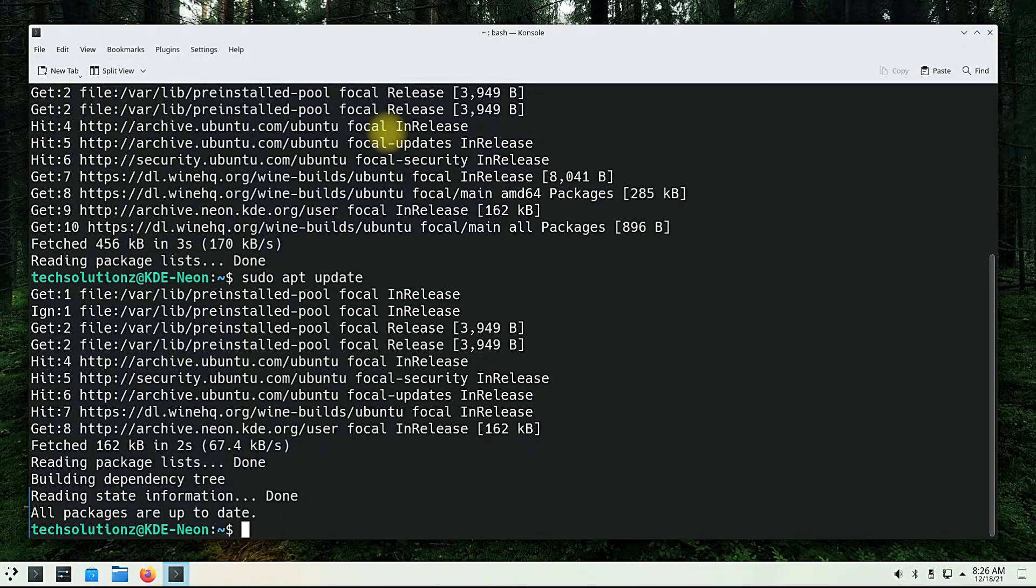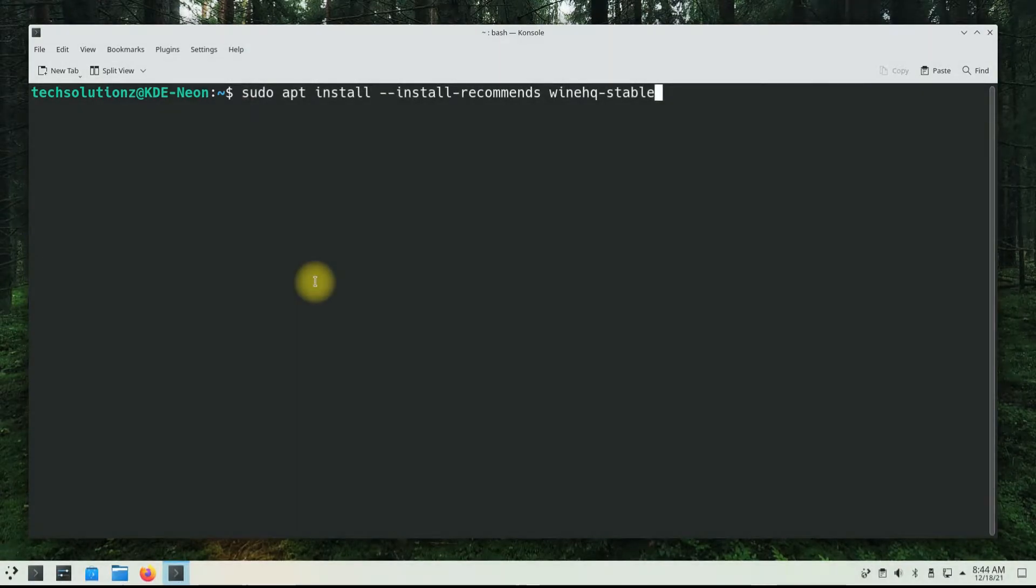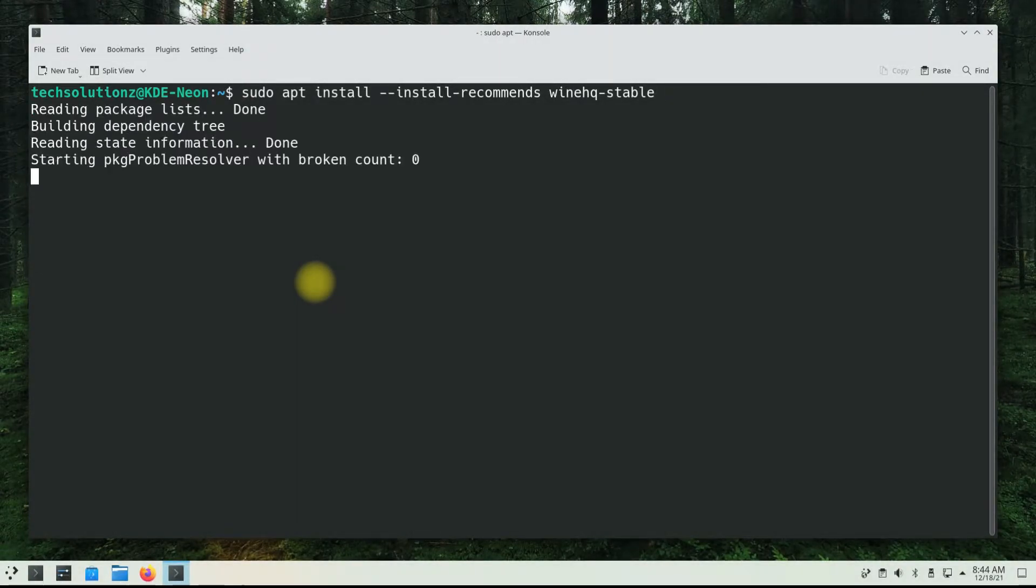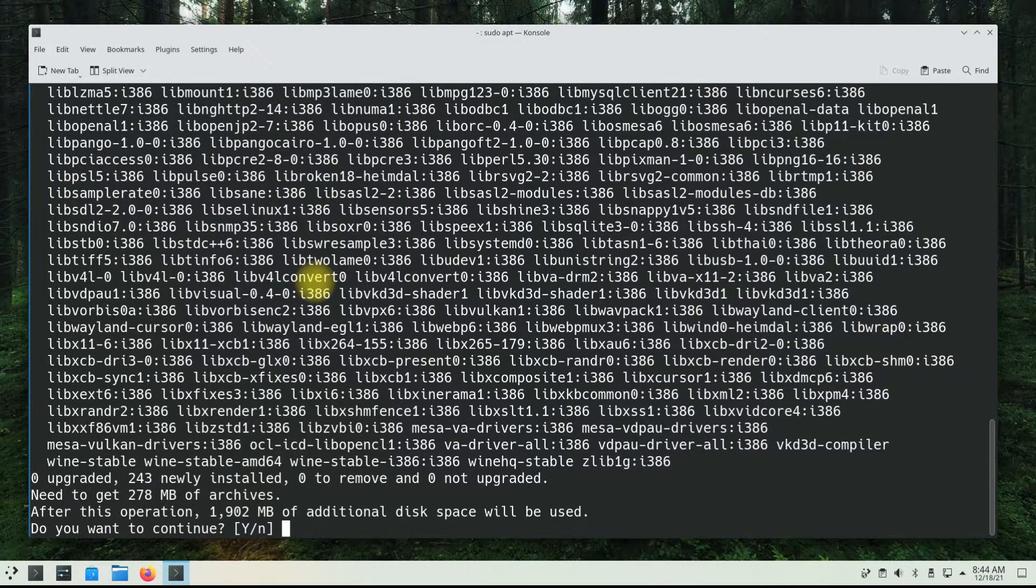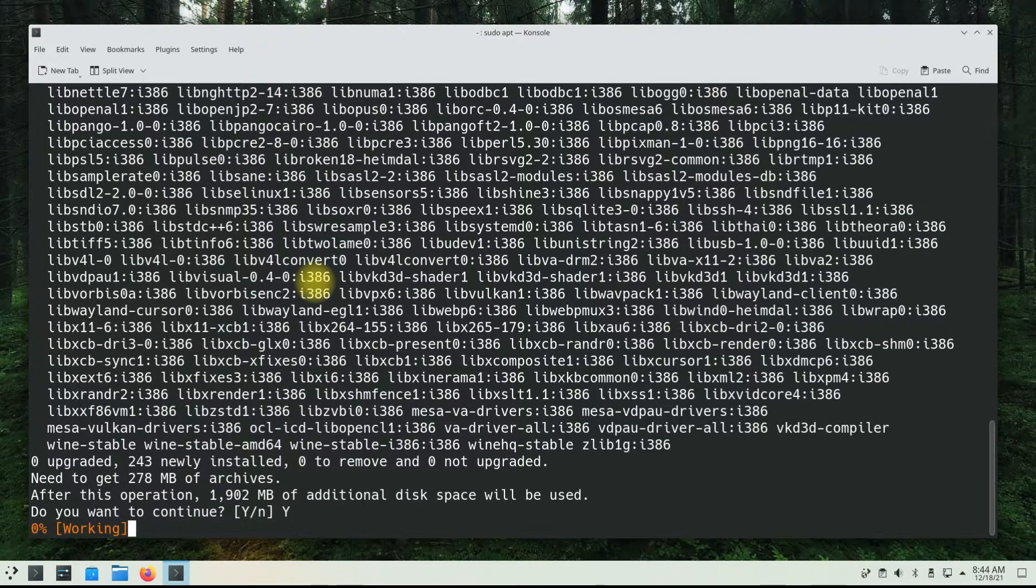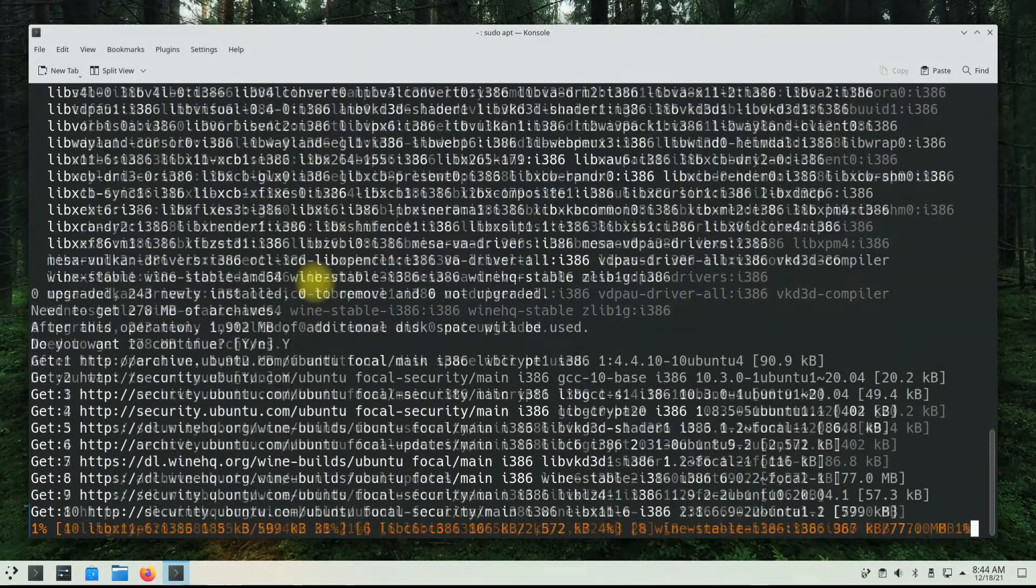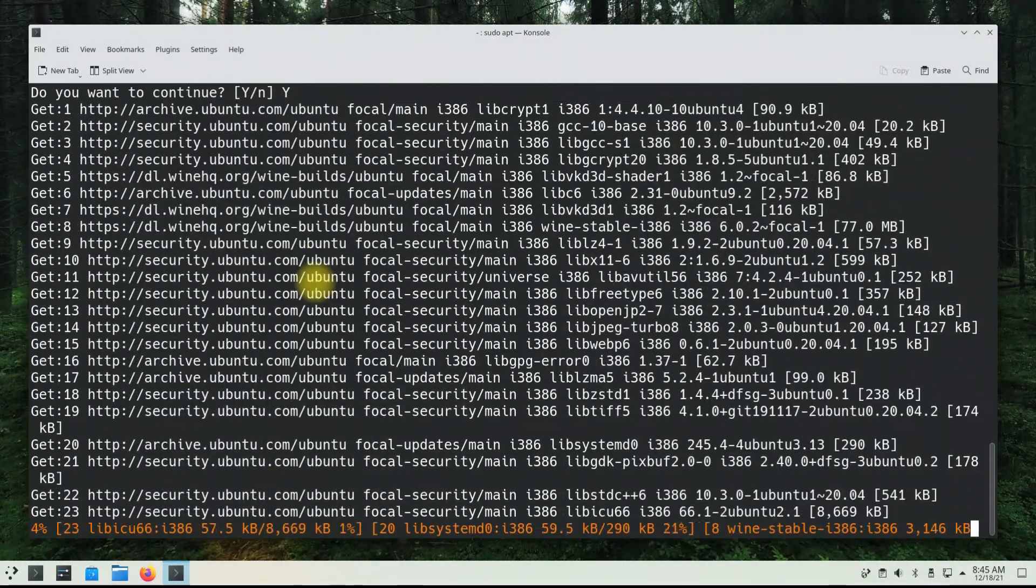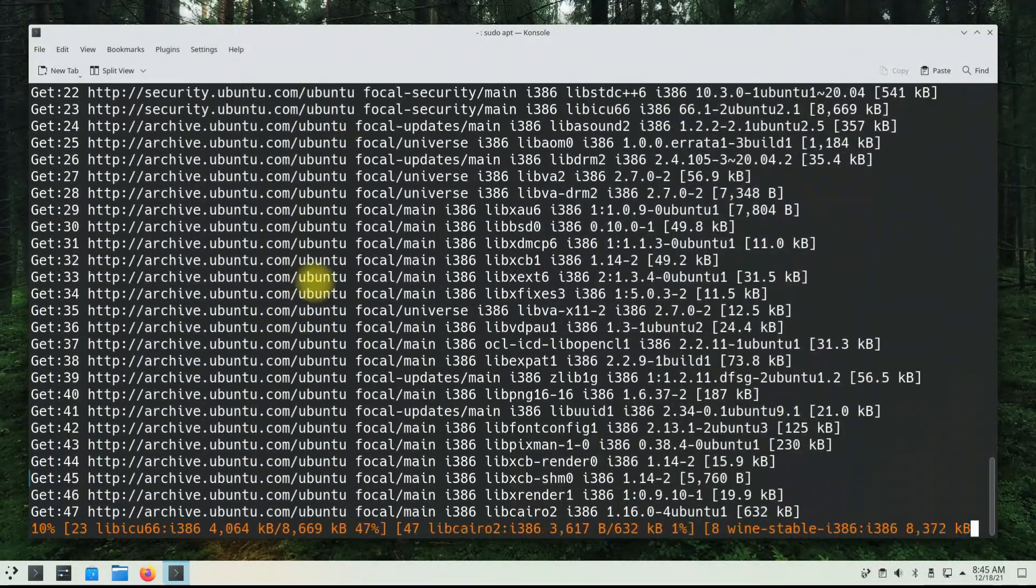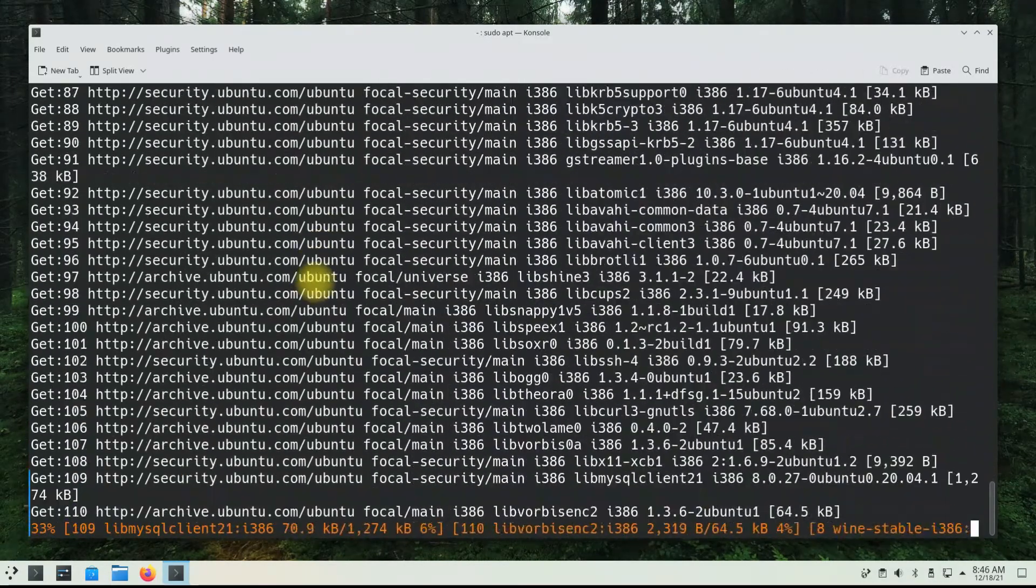You can install Wine Stable with the command shown on screen. Please enter it carefully to avoid any errors. This may take a while to download and install Wine's required components and libraries. So have patience. For your convenience, we're fast forwarding the video.